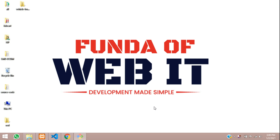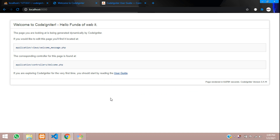Hey guys, welcome back. In this video, we are going to cover the topic of how to insert data into a database with form validation. Let's get started.